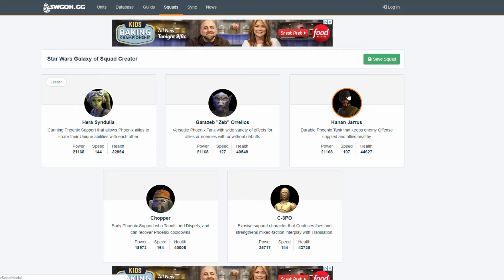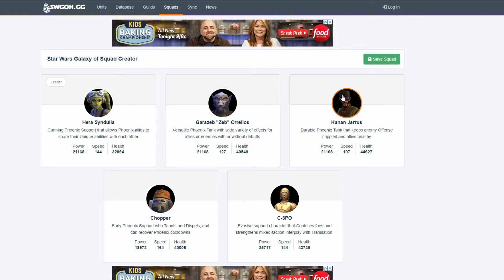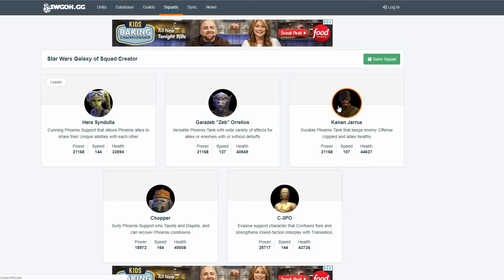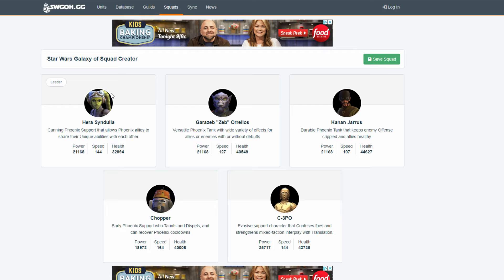But, an advantage that Phoenix has over CLS lead is if you have Kanan on the team, you have 70% chance to counter versus 50. So, you have a little bit more. But, then you get all these other shared buffs with all the other four. Zeb and Chopper kind of keep the team survivable.